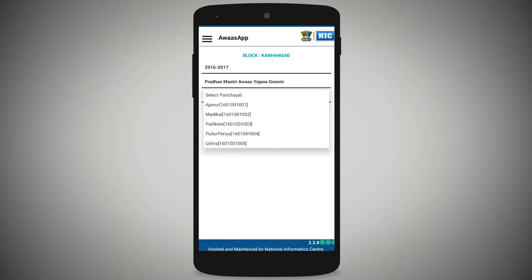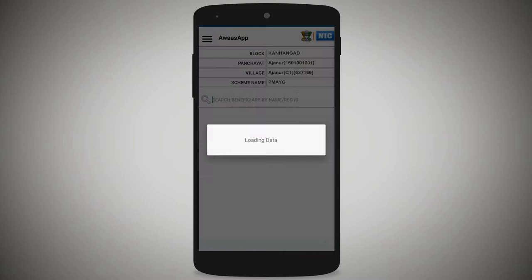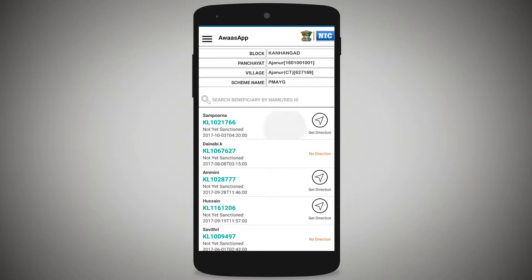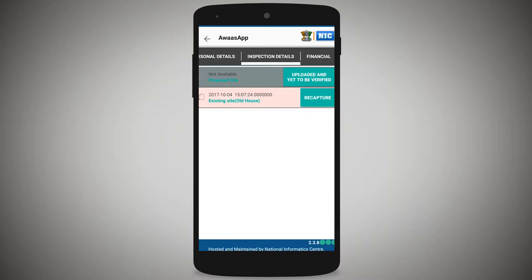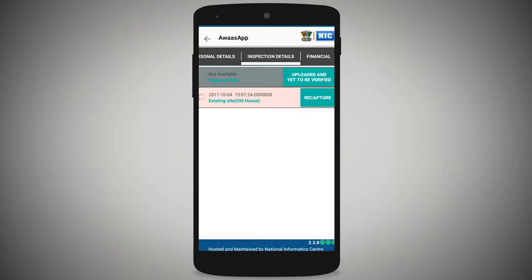Tap next, then from the registered PMAY-G beneficiary list, select the beneficiary. Tap to select 'Hair Repair' and review the inspection details. For existing site, the recapture option with date will appear. To recapture inspection data, mark and capture images using the recapture option.